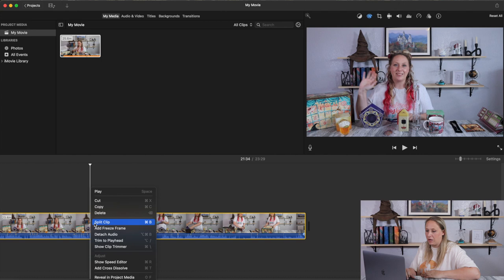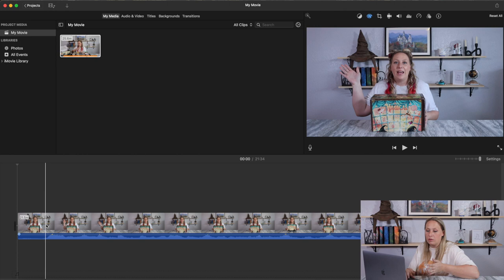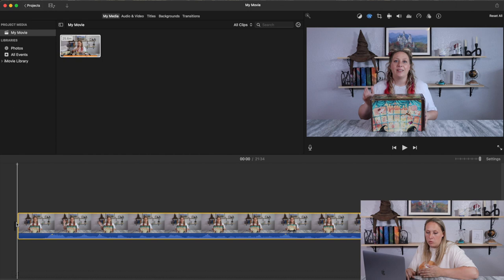I also typically split at the end, right after I say goodbye, and get rid of another roughly two minutes of footage of me packing up. Back to the beginning — if you don't want to split but just want to make a section shorter, you can click and hold to drag it in. That's another way to cut off sections.